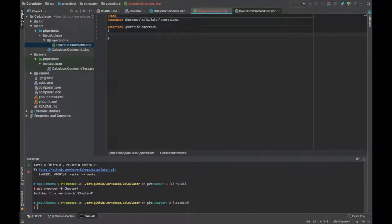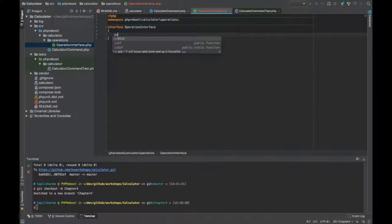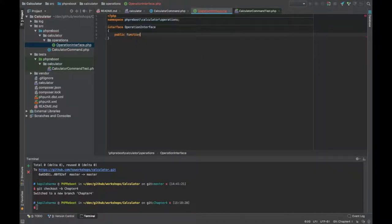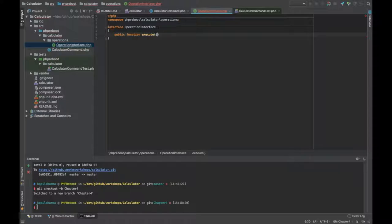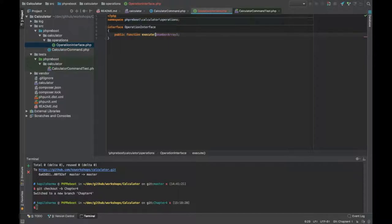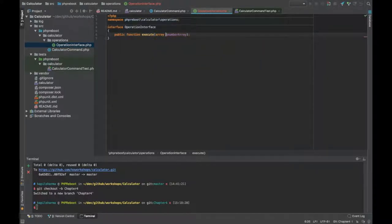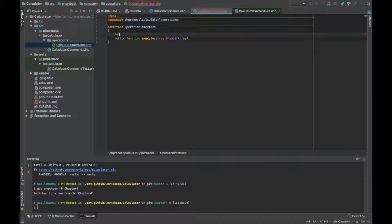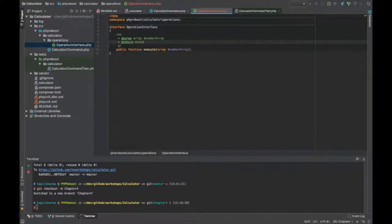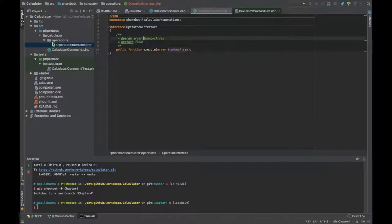Let's define the interface and each operation should provide at least one method. Let's name it execute. That operation will take a number array, we can even define array as a type hinting, and it will return a floating number.